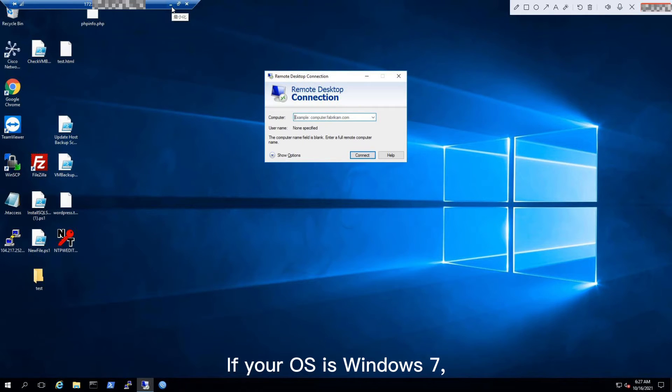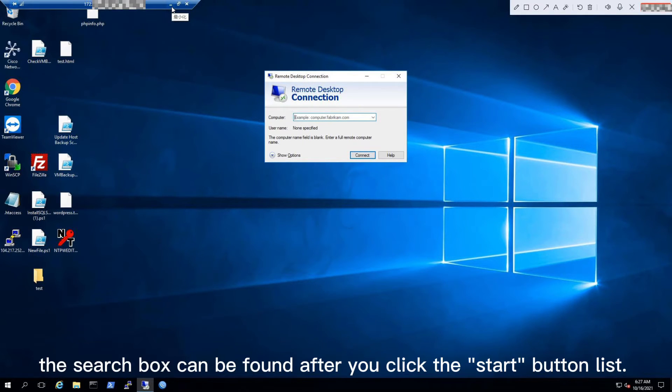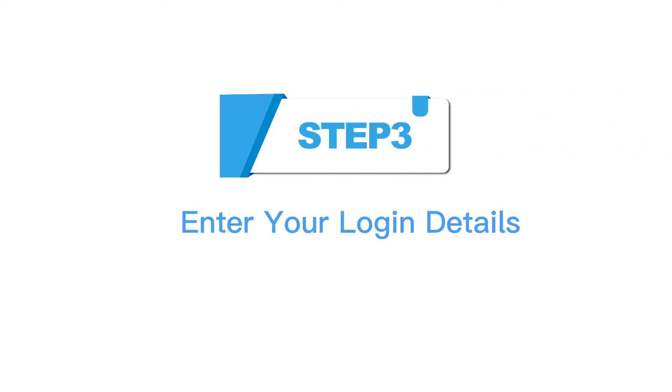If your OS is Windows 7, the search box can be found after you click the Start button.